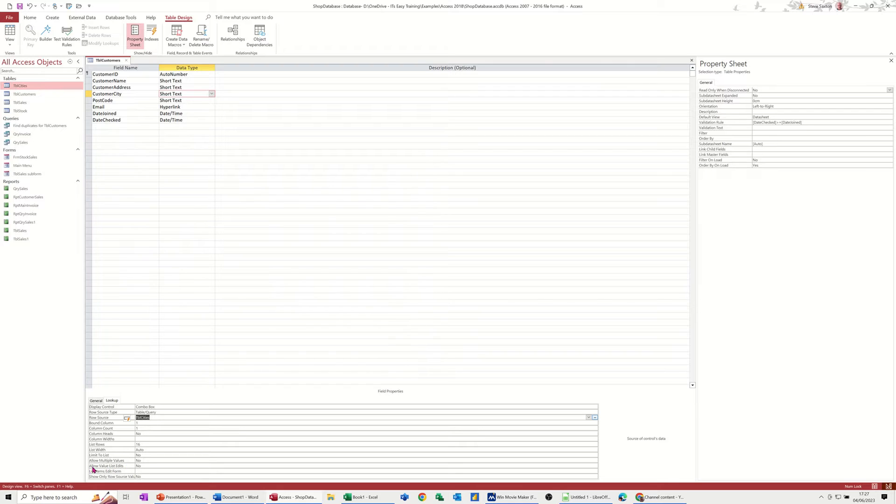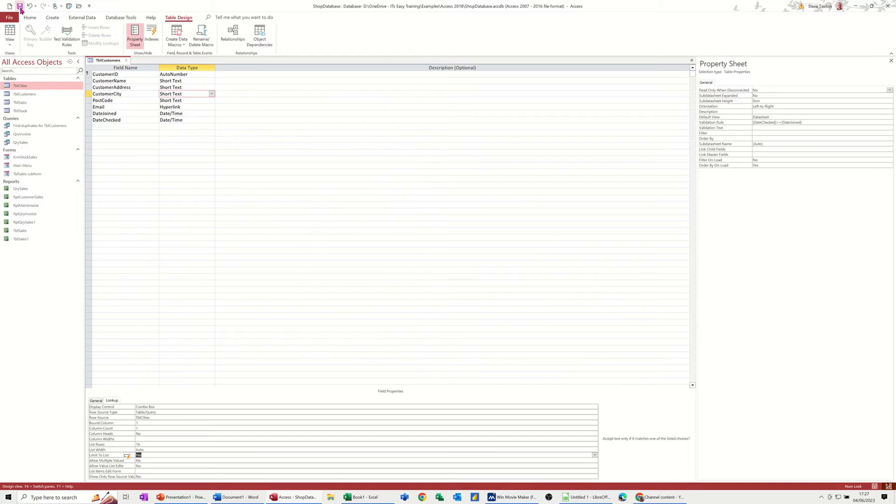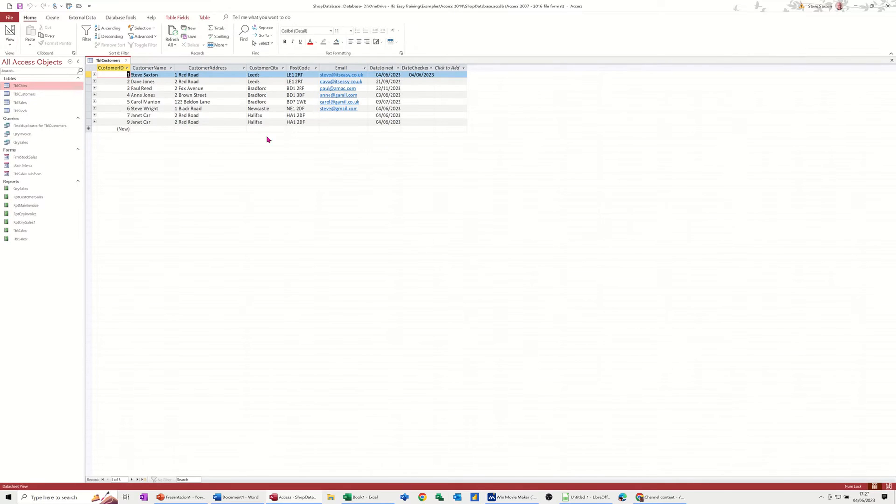Now the option to limit to list is this: it's on default to no, but you can change that to yes, and that means that they cannot add their own city and it can only be from that list in that table.